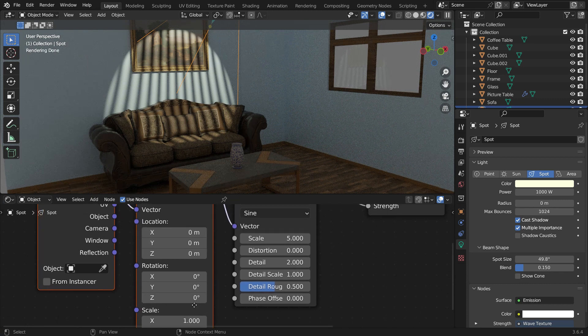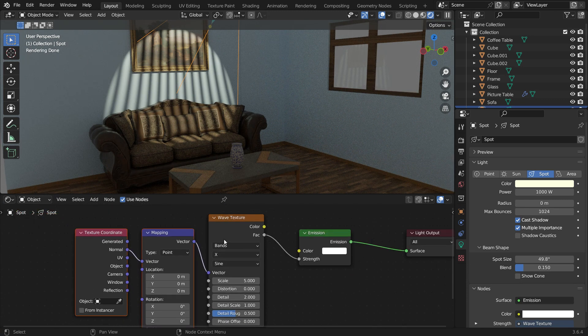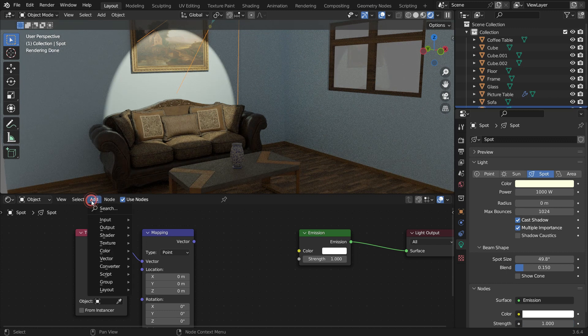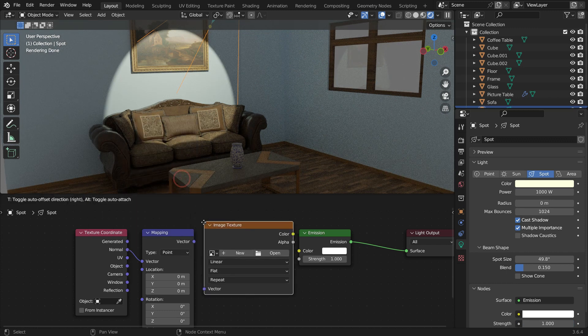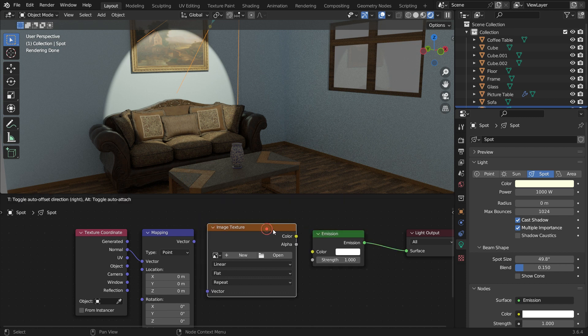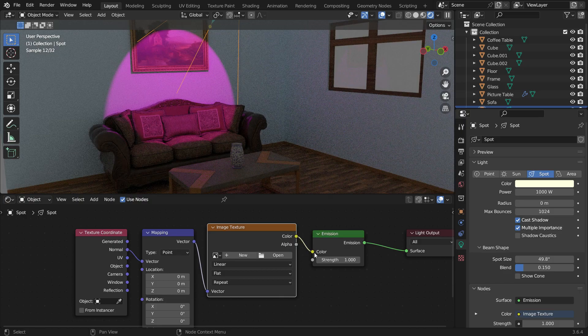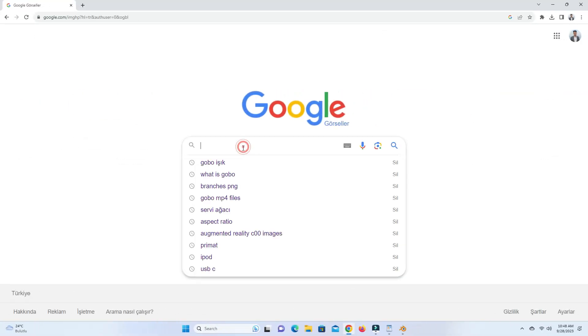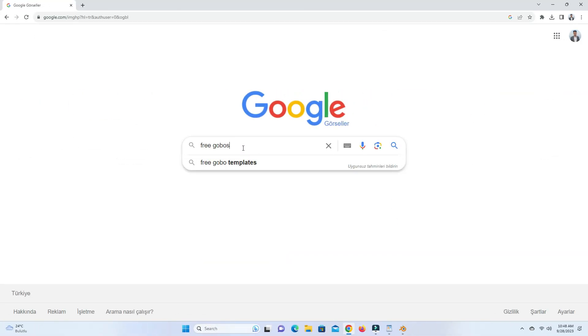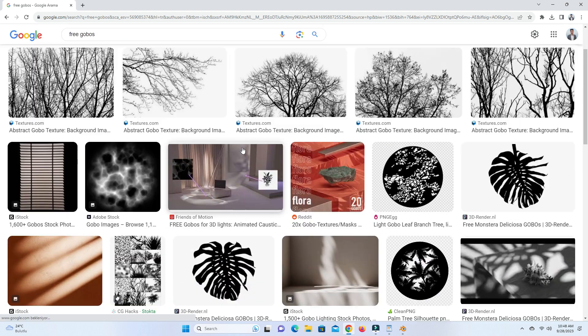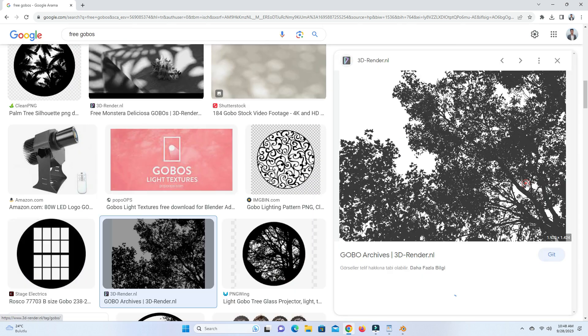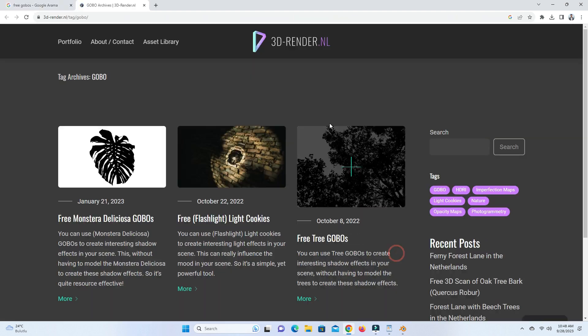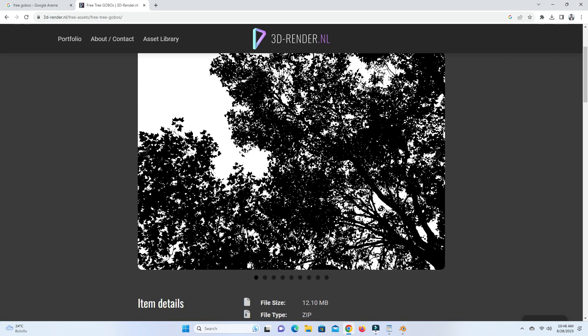All right, you can also add your custom texture. Let's delete the Wave Texture node and add an Image Texture instead. Connect the Vector node to the Vector input and the Image to the Image node. Search for free Gobo shadow textures on Google. Gobo images typically have a white background and a black pattern and can be in JPEG or PNG format.